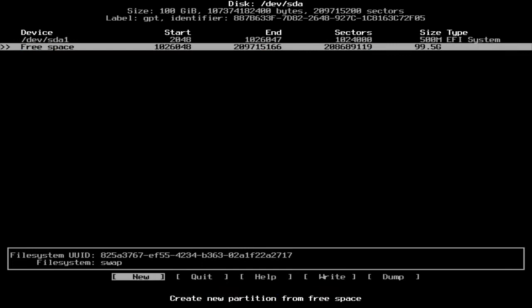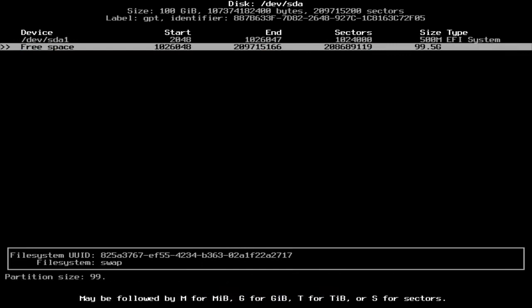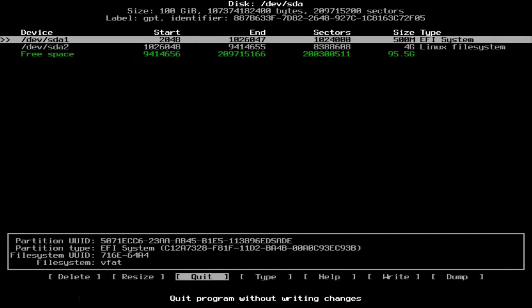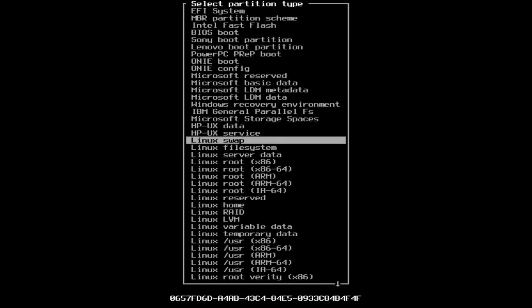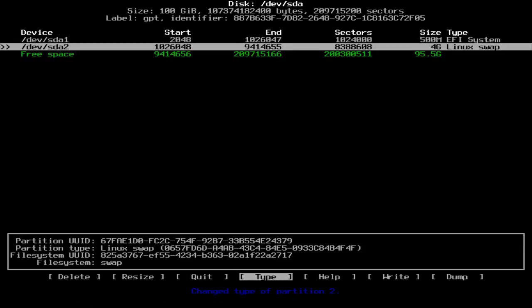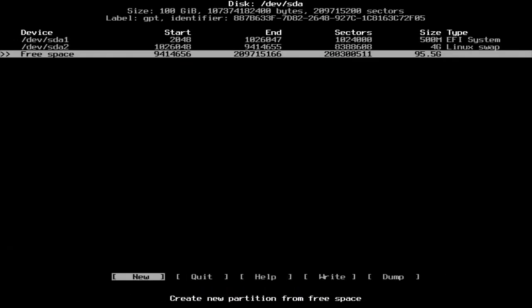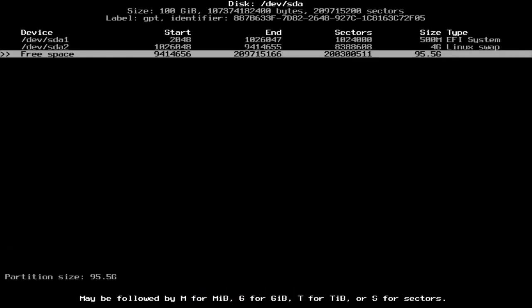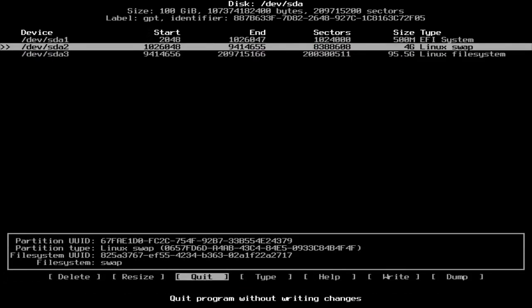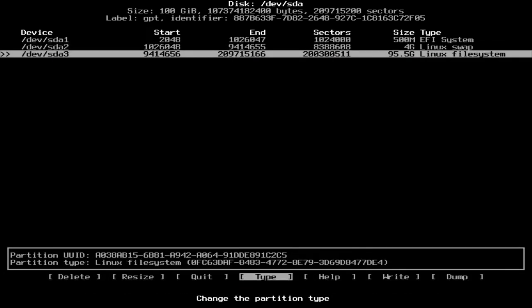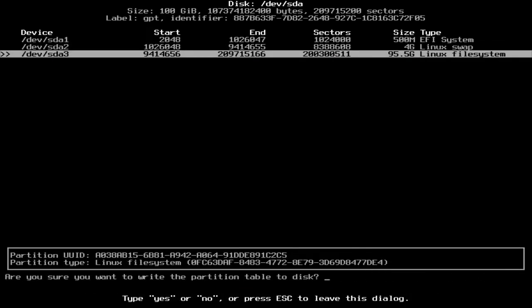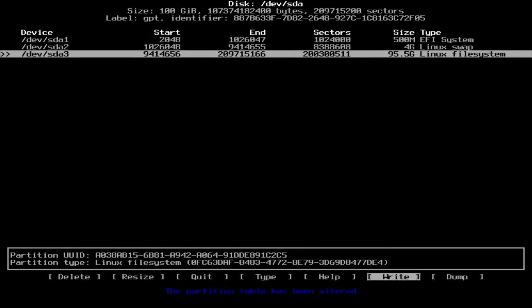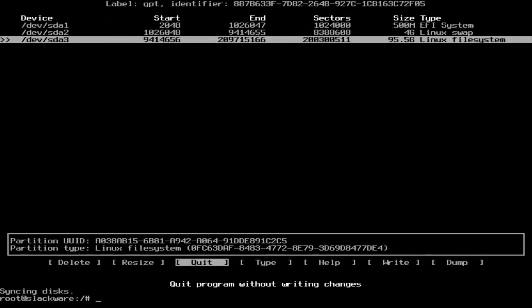And then here, we're going to make a 4 gigabyte swap partition. That's recommended size. Swap. And then this last one, we're going to use all this space here. And then it can be Linux file system. I'm going to write. Click yes to write. Then we're going to quit.